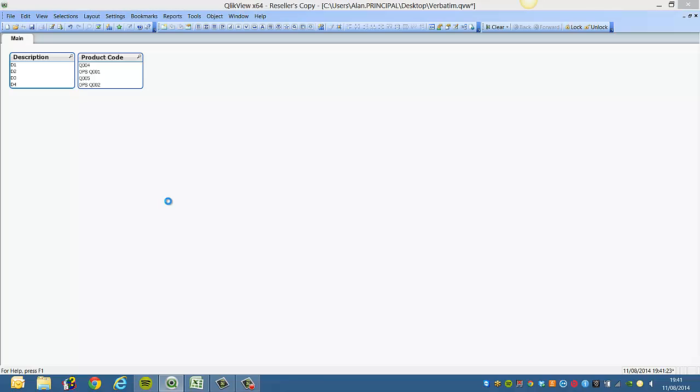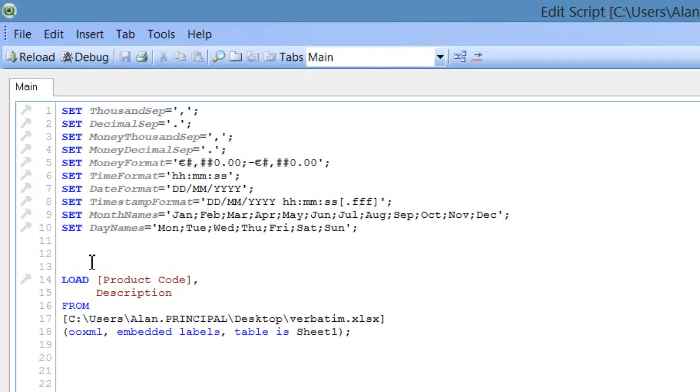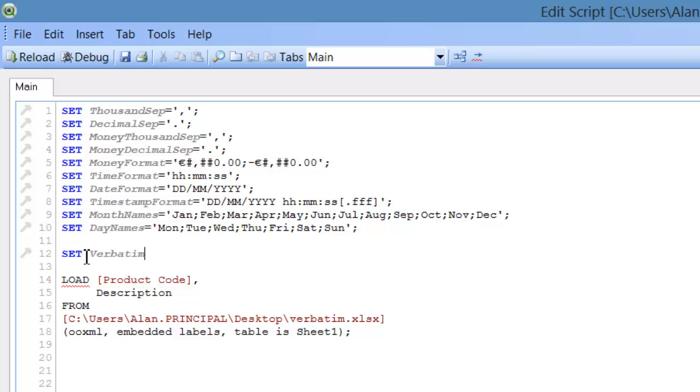And how we can get around that is to create a variable or say set verbatim equals one.